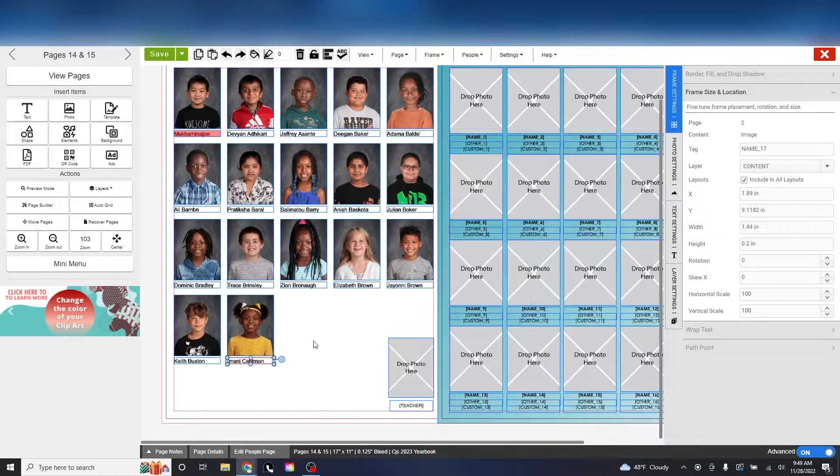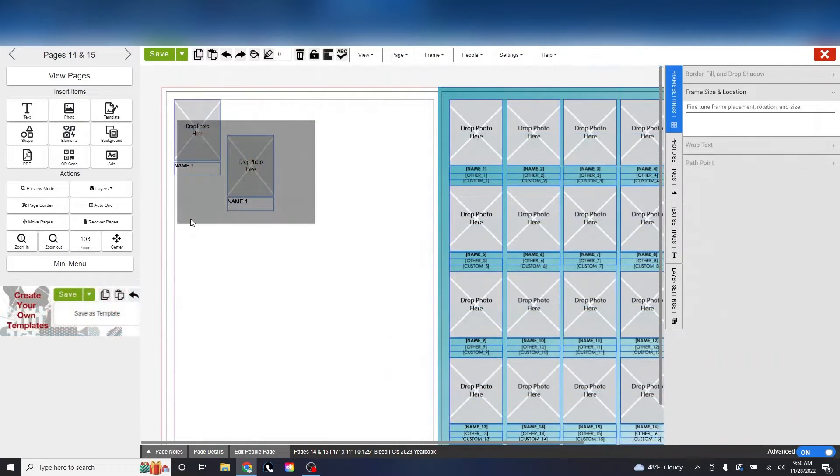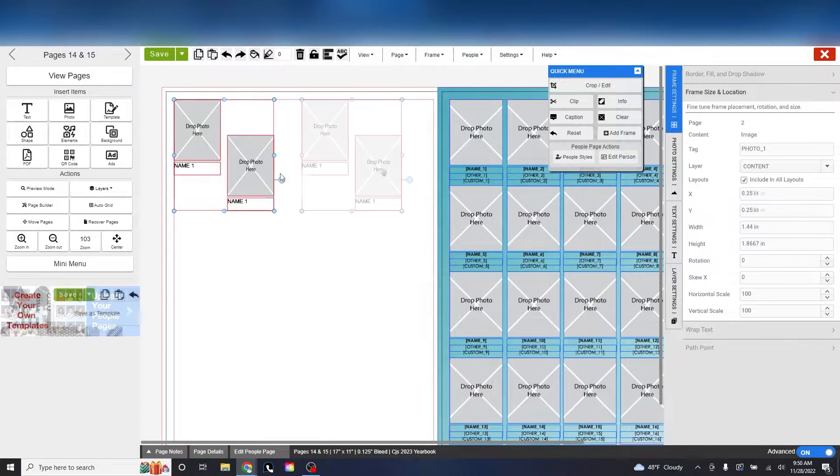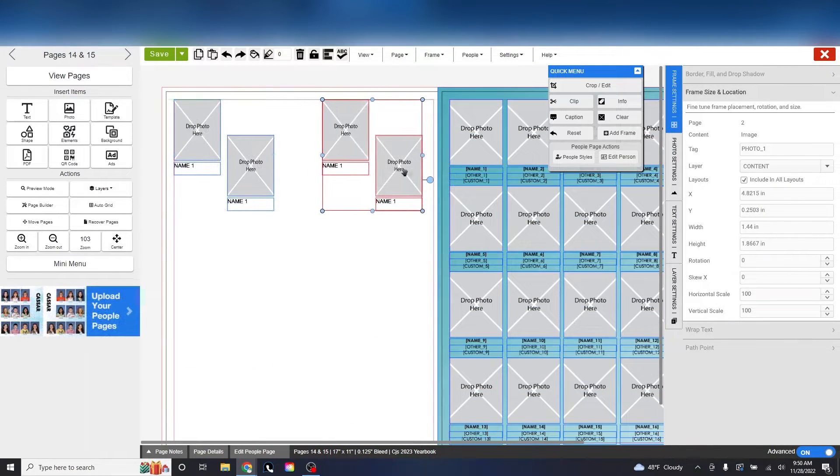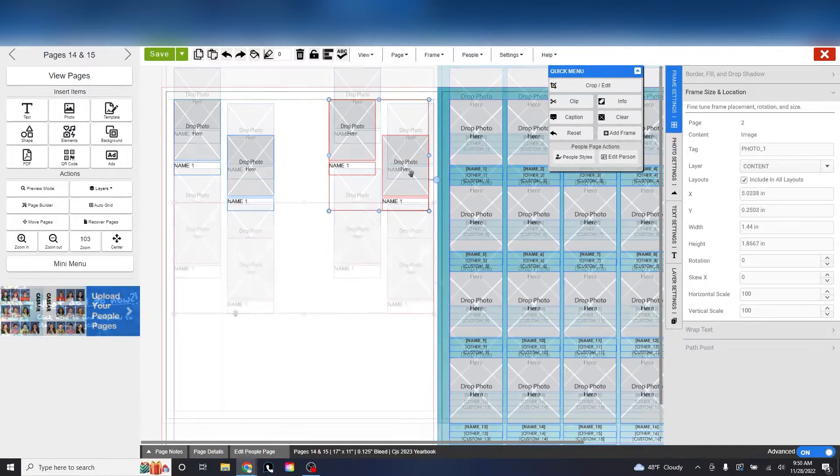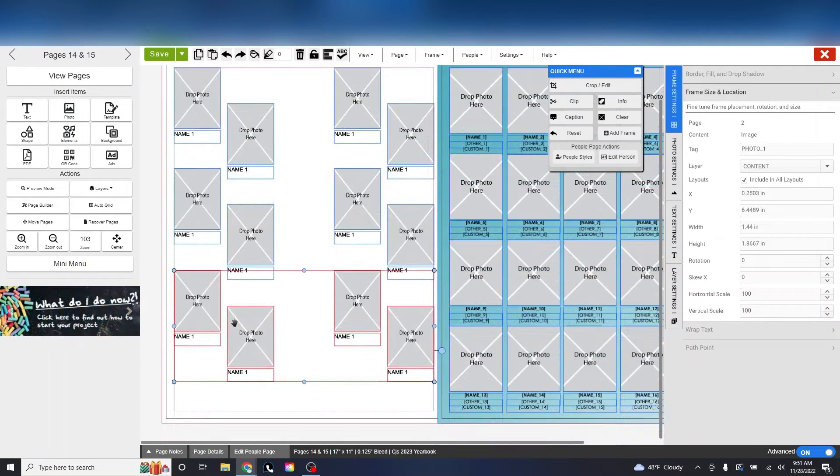You can use this tagging method to create your own people pages and control where each person goes alphabetically.